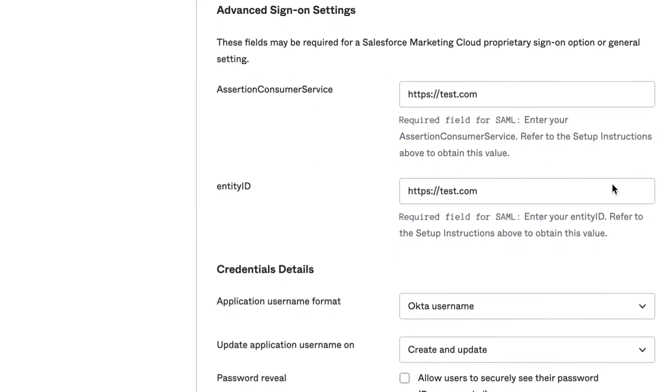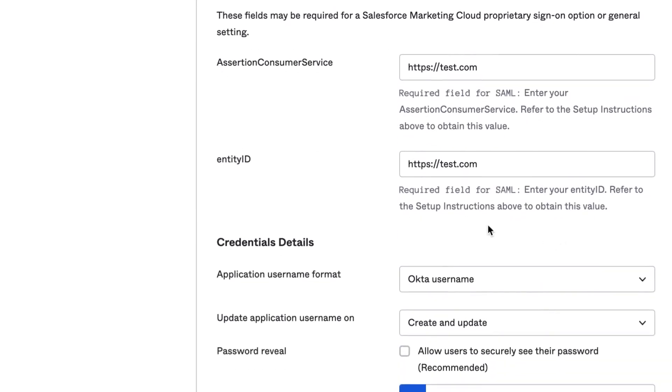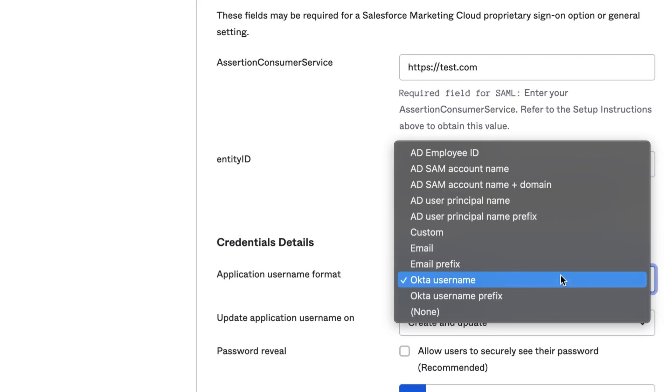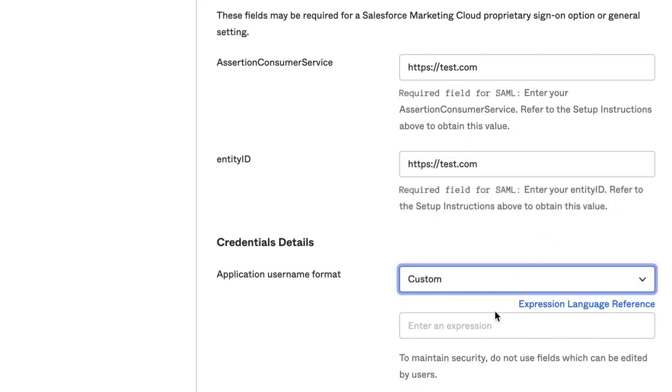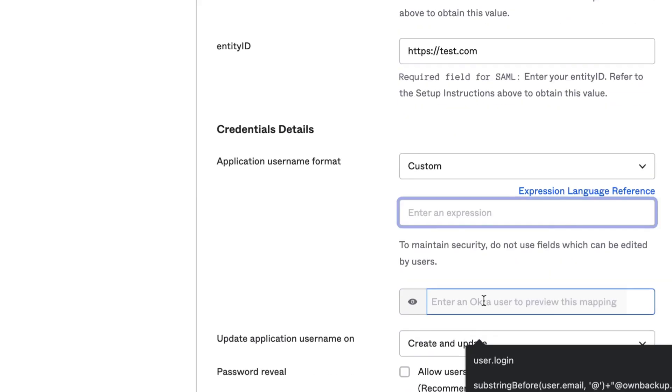Scroll down to the Credentials Details section and click on the drop-down arrow next to Application Username Format and select Custom.